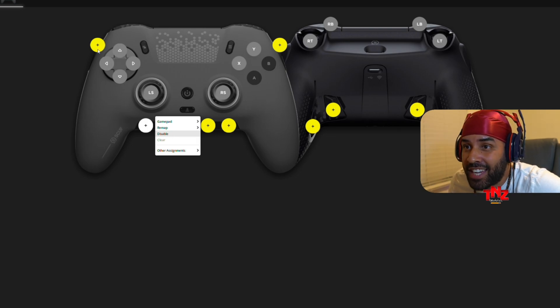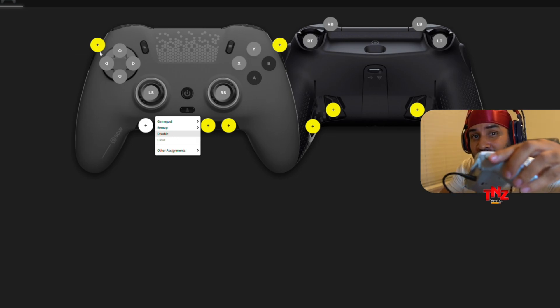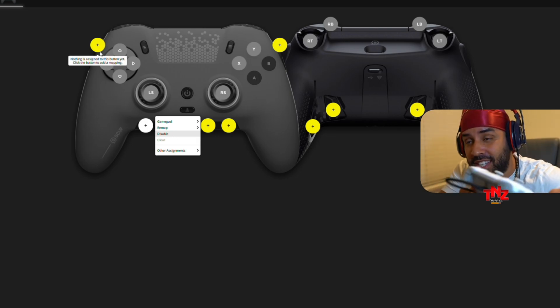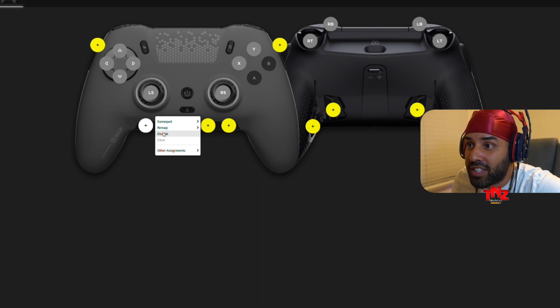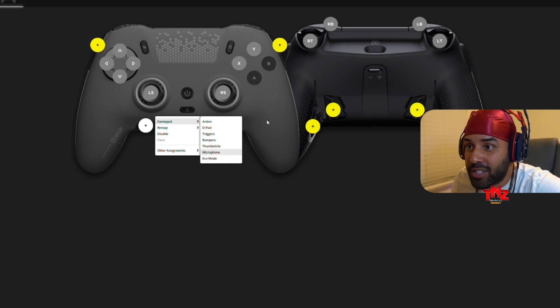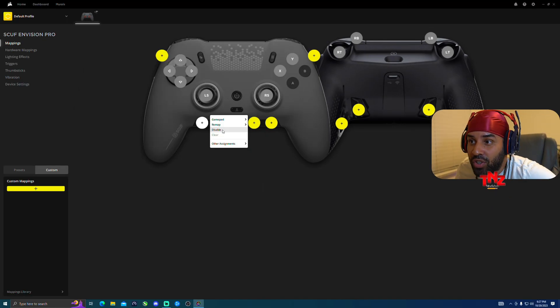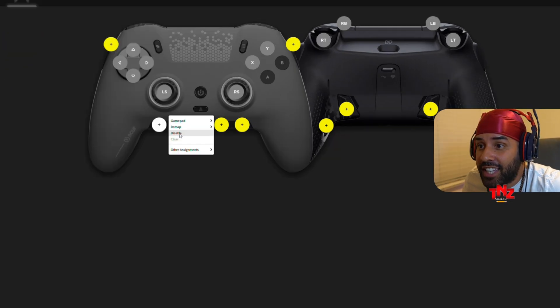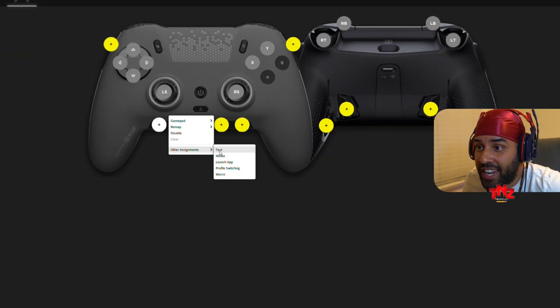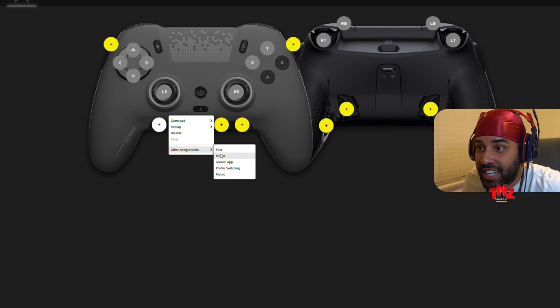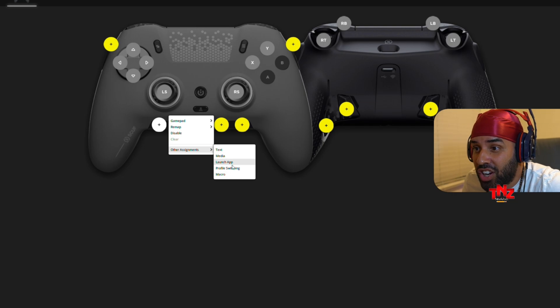So disable if you're having any troubles with the side button that you're touching it by mistake or such and such and you want to disable any of these buttons, that way it doesn't bother, or for any reason, then you could just click right here and disable. Then you have other assignments which you could even add to, like a keybind to text, media, even launch an app, which I'm about to get to it later on.